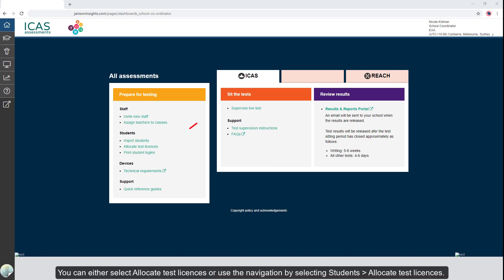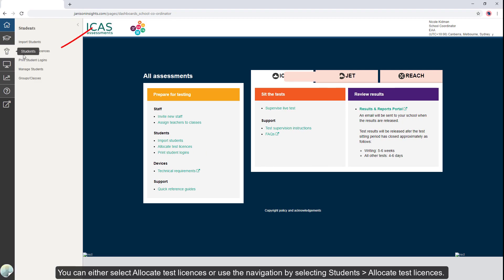You can either select allocate test licenses or use the navigation by selecting students, then allocate test licenses.